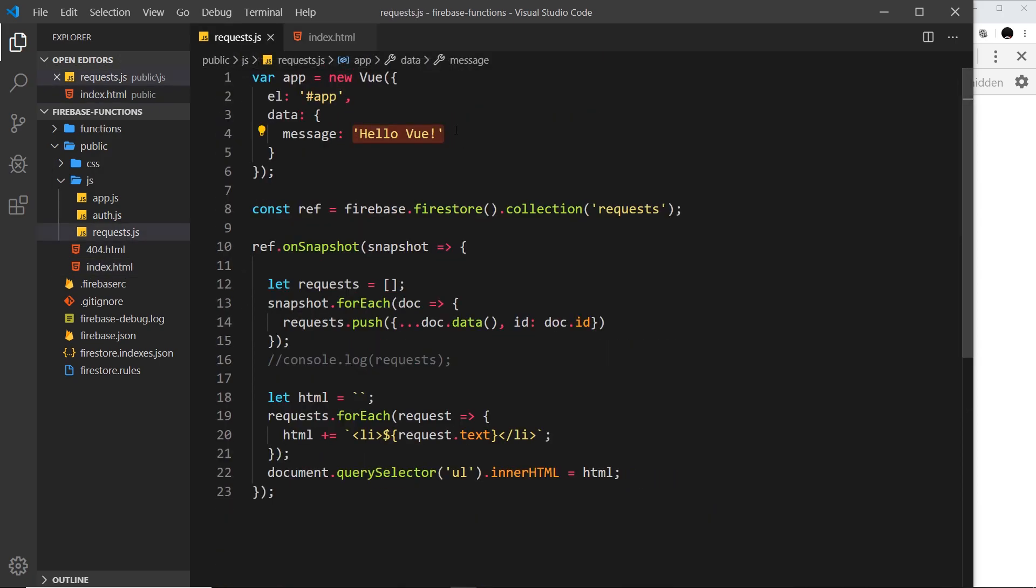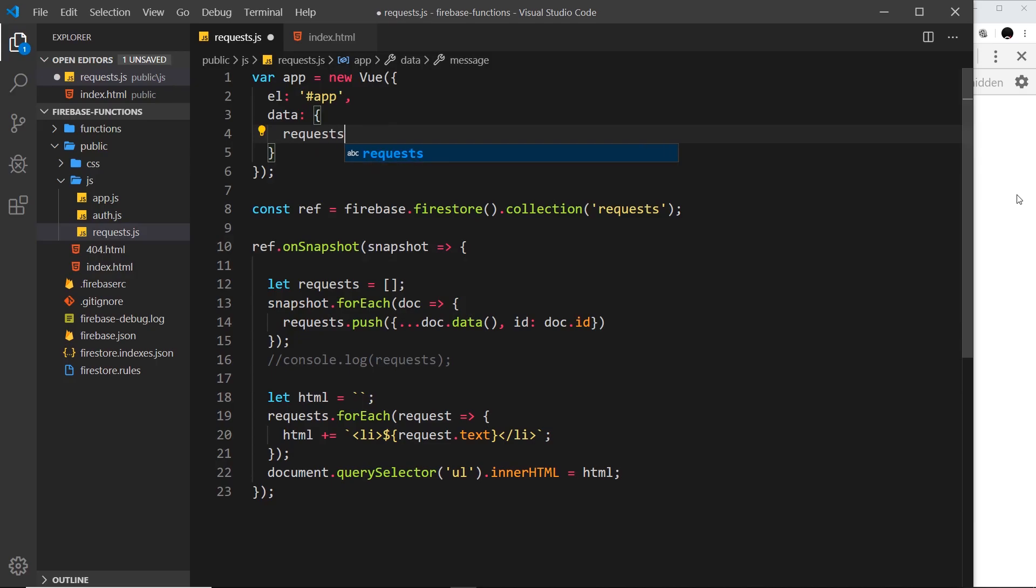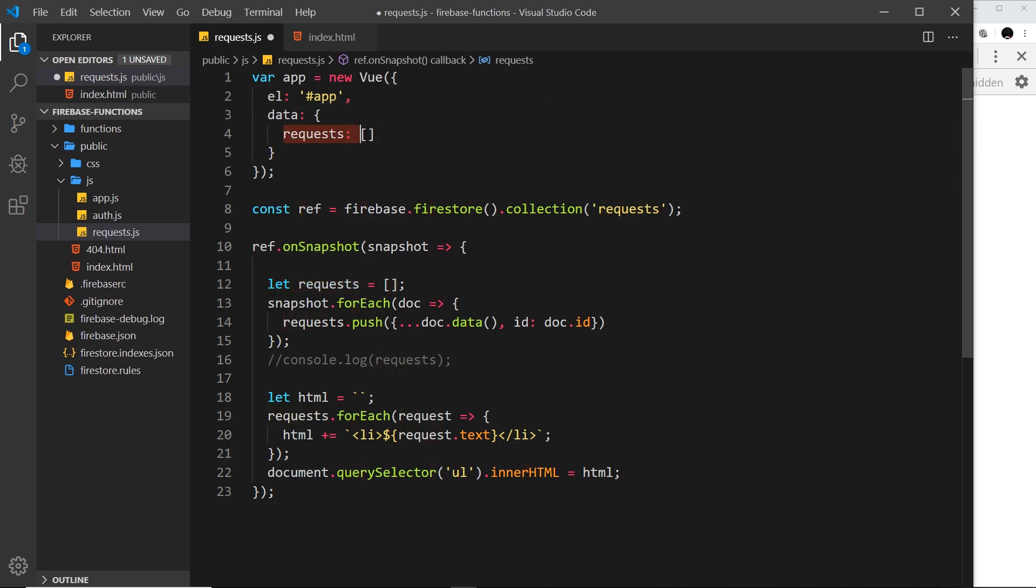Now instead of just outputting this, what we want to do is output the data we get back from the database. First of all, instead of this message I want to store something a bit more useful, and that is going to be a property called requests, which starts out as an empty array.